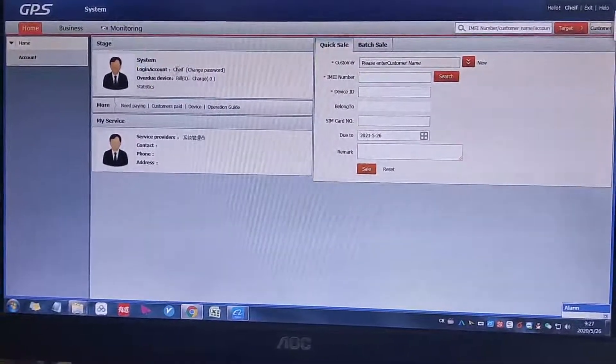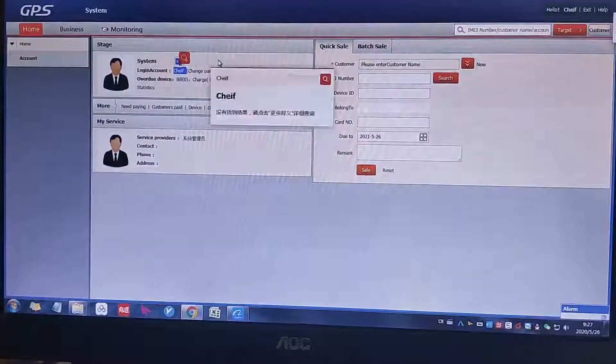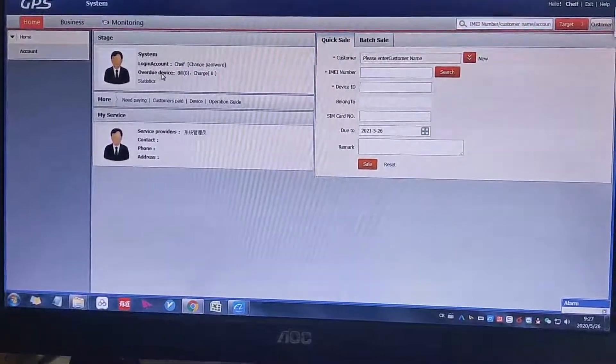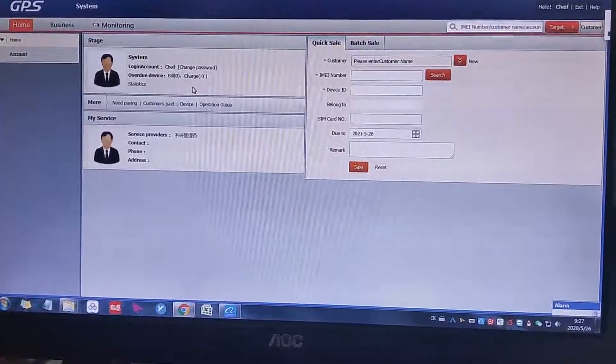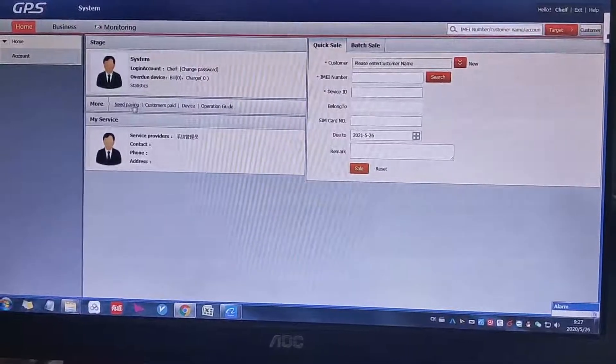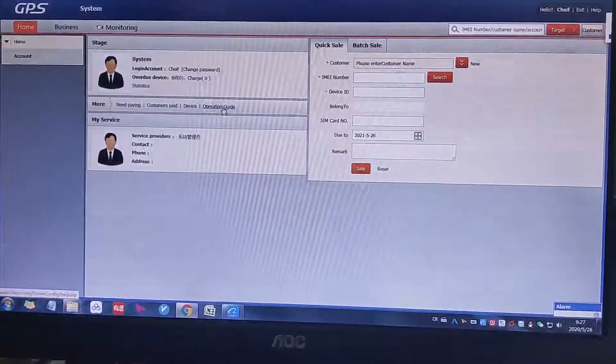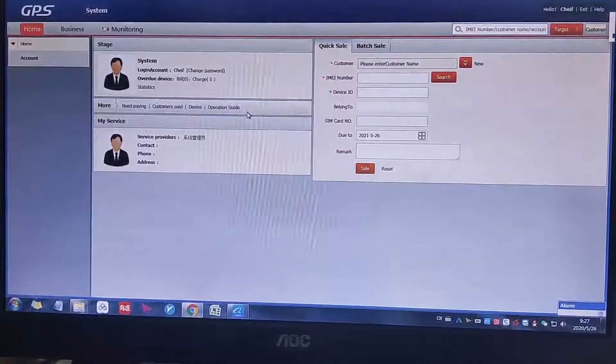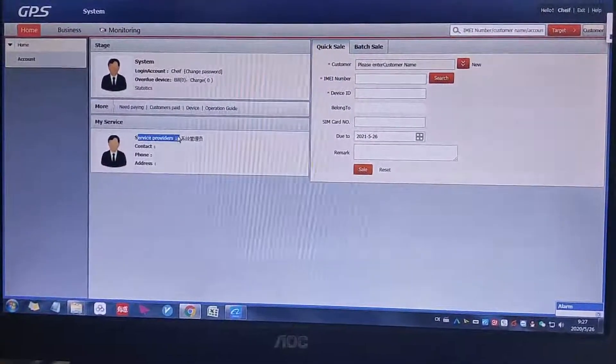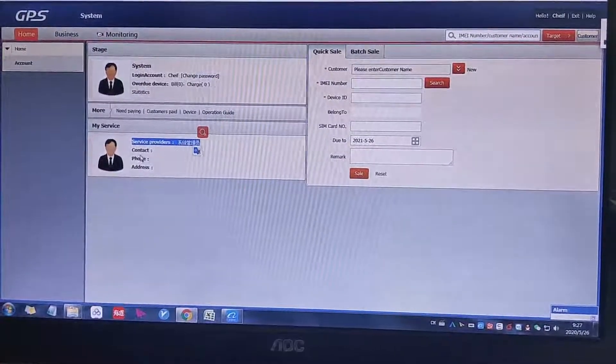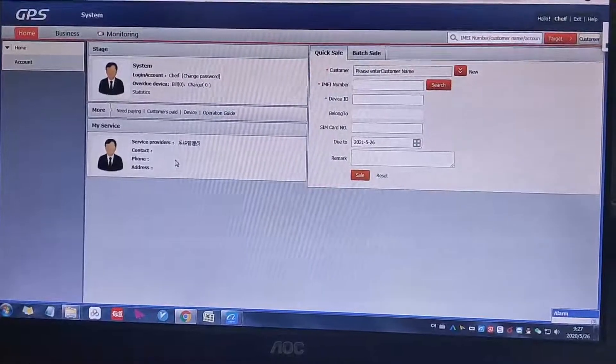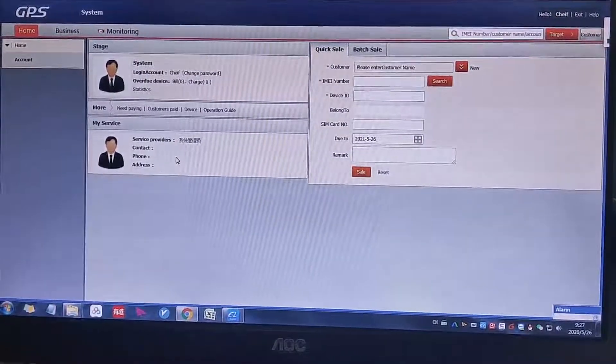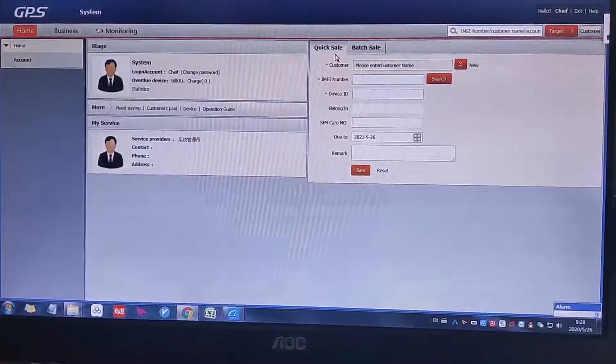Login account, this is my account name, and this is overdue device. Then we can check if your device is overdue or not. And then need paying customer, page device operation guys. This one is for some help, for the service provider. This is the system user contact phone and adjust. We will fulfill this kind of information once we send the server to you.